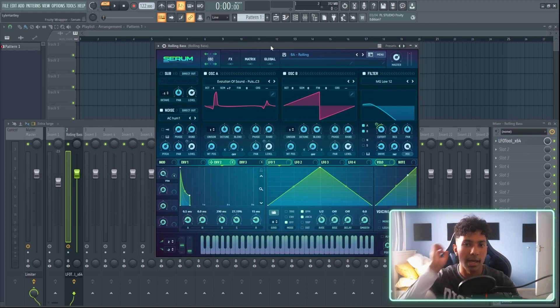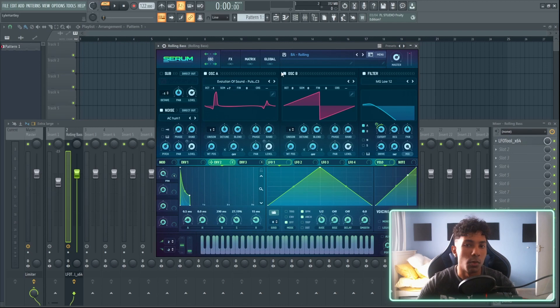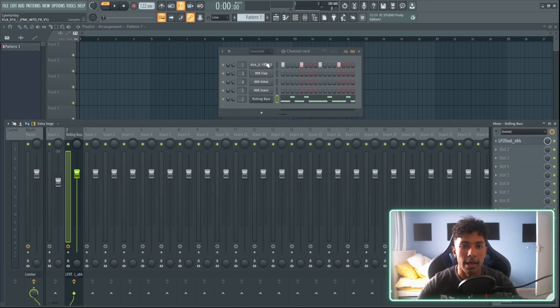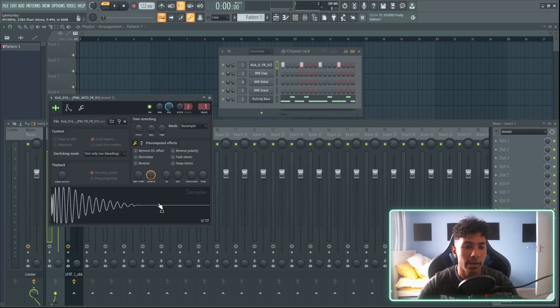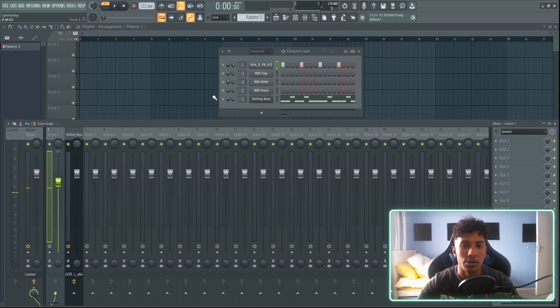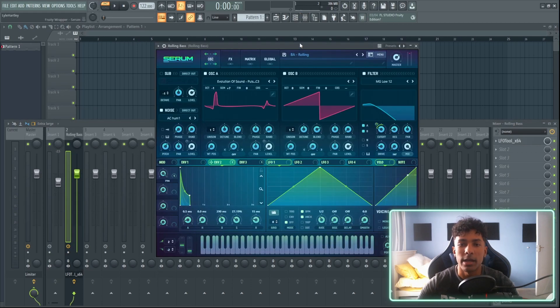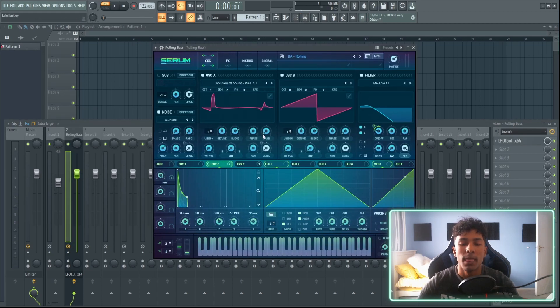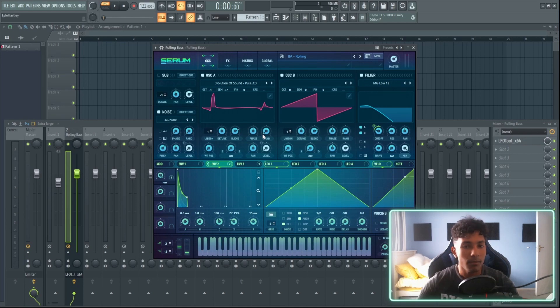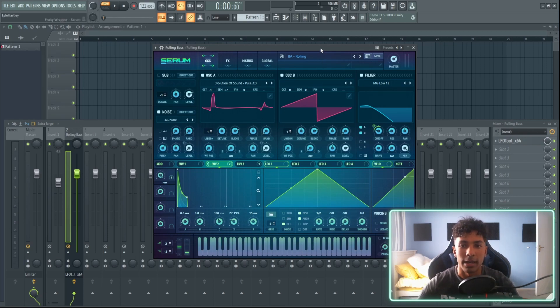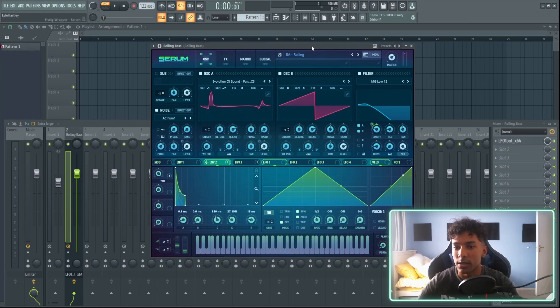Just going into the project, I have a preset that I just pulled up out of one of my preset packs that I've made, and I have just a simple kick going underneath it just so you can hear it in context. This is a baseline I have going on - it's basically just a melodic techno rolling bass.